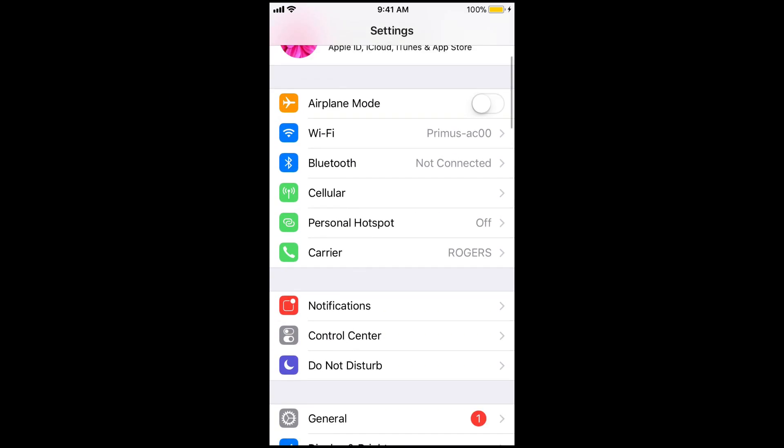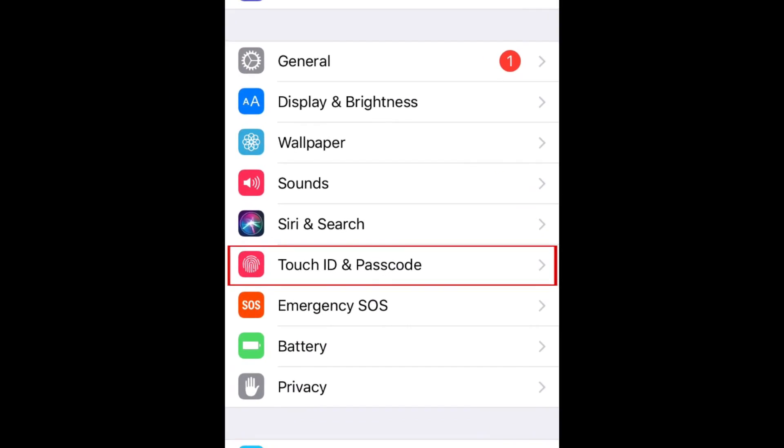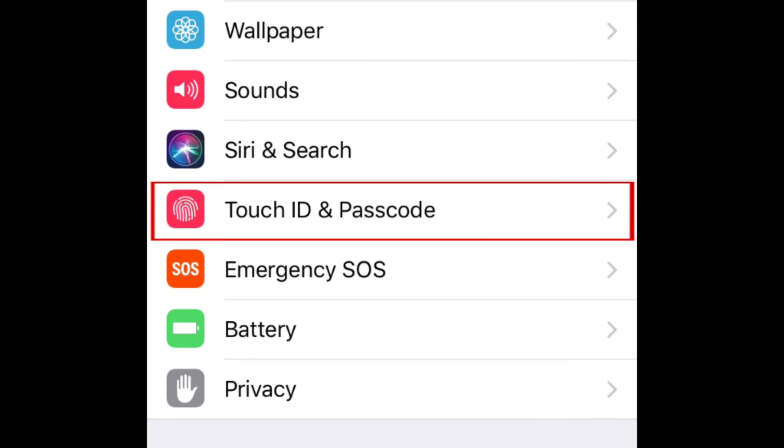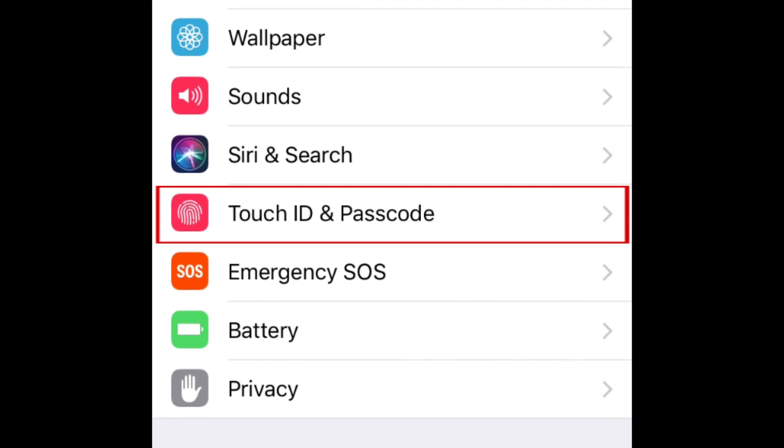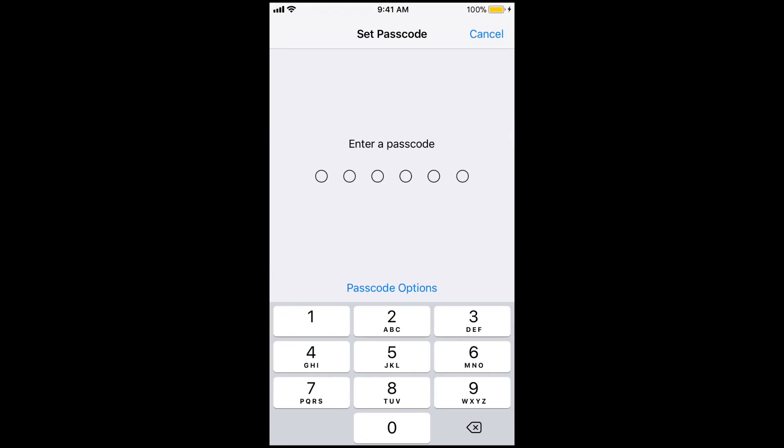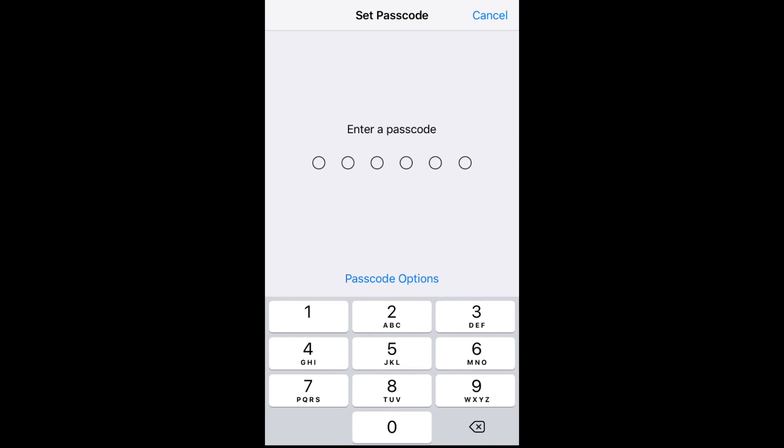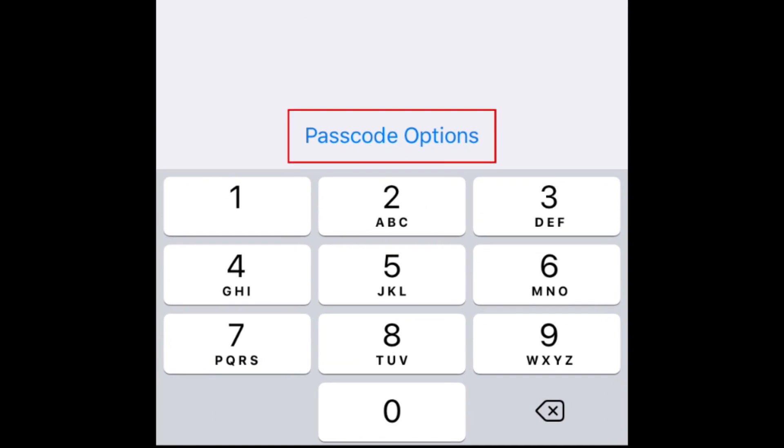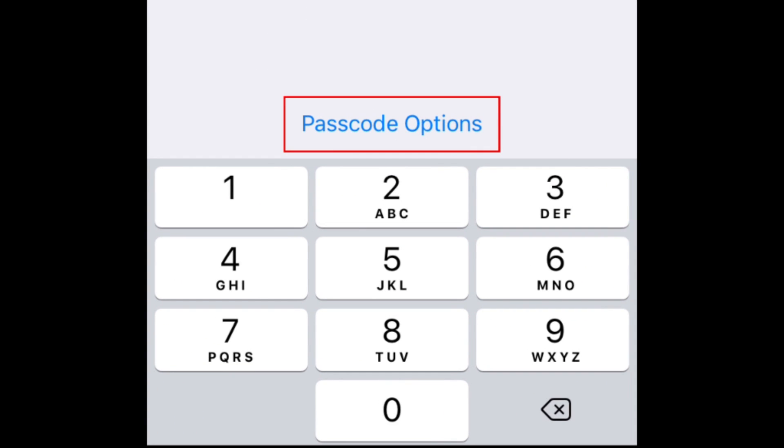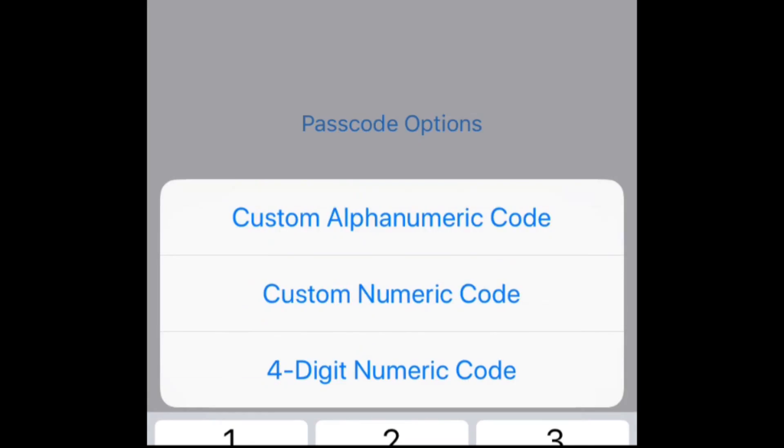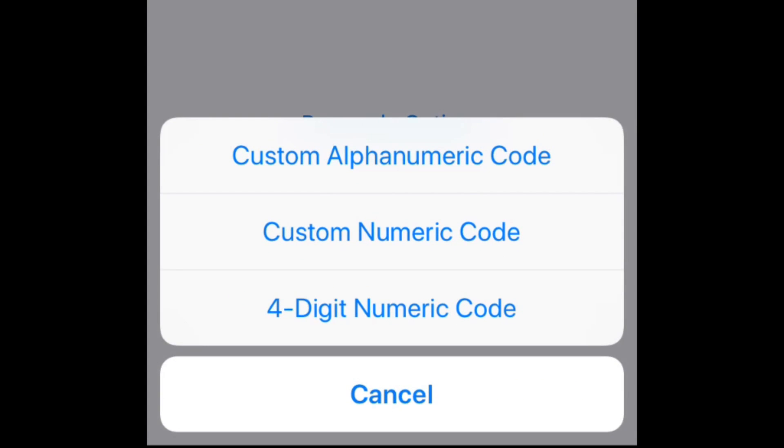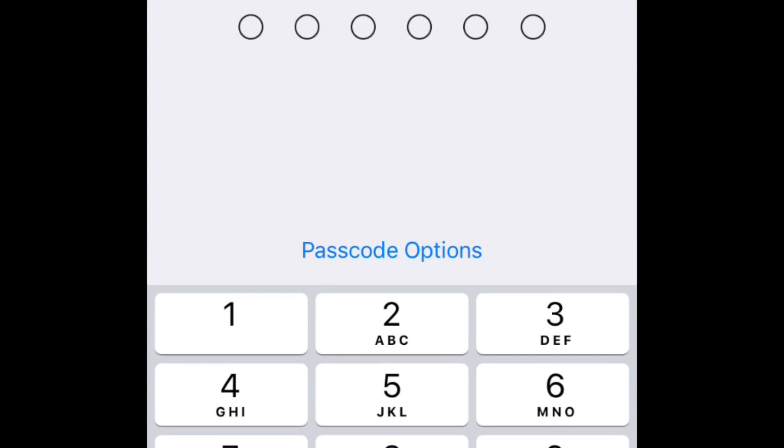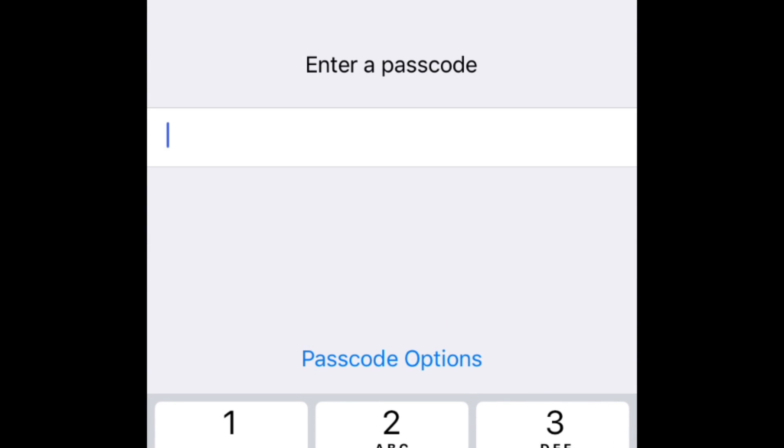Then scroll down and tap Touch ID and Passcode. Now enter a passcode you want to use for your device. If you don't want to use a plain four-digit passcode, tap Passcode Options to select another format. Then enter the code you want to use.